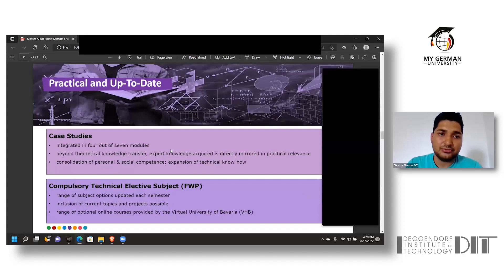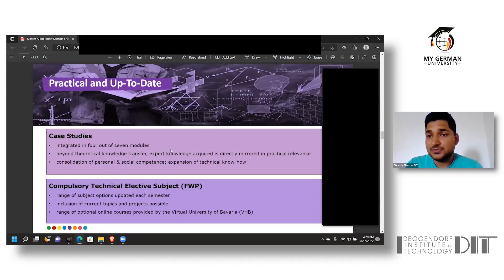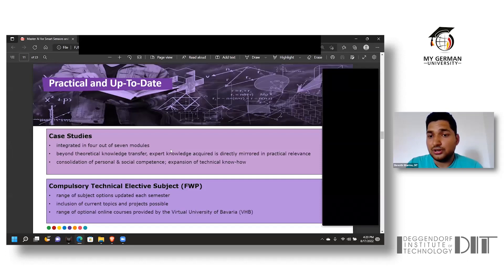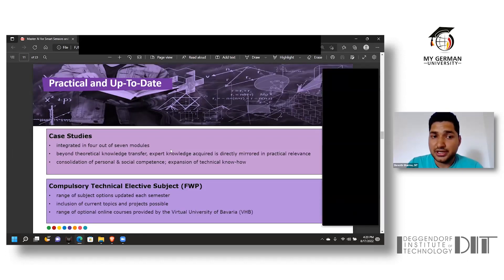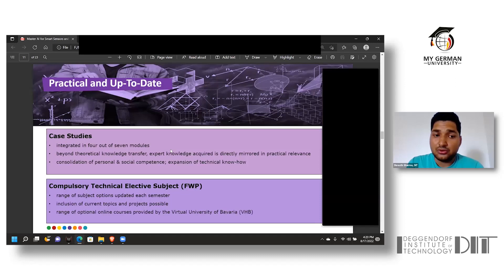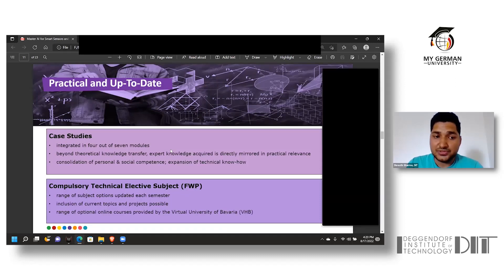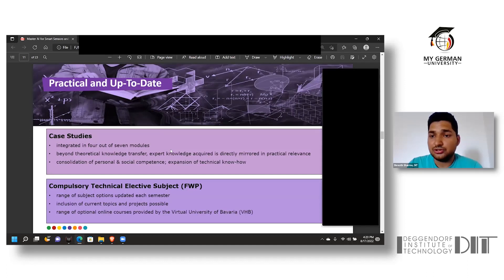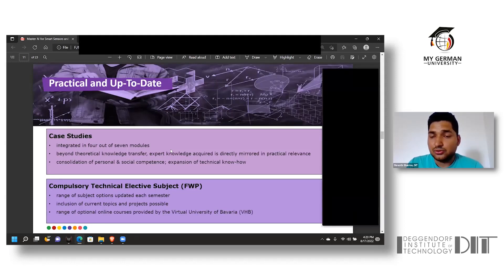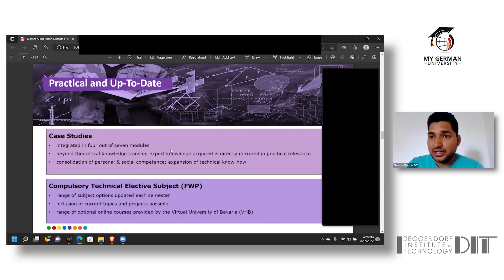For the practical aspect, the course has been equipped with four out of seven modules for case studies, which gives enhanced knowledge of practical reliance which the industry requires. Talking about compulsory technical elective subjects, there's a range of subjects which are updated after every semester so current topics are taken in charge, and the whole course is provided by the Virtual University of Bavaria.